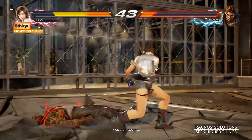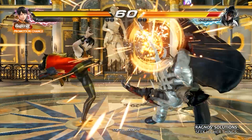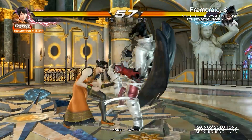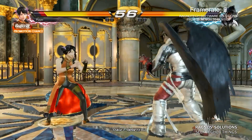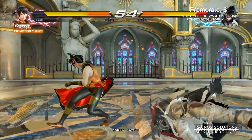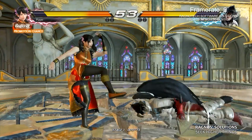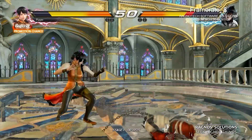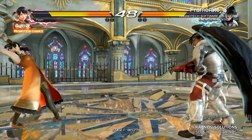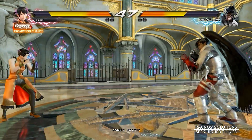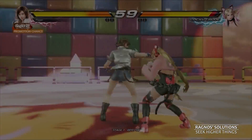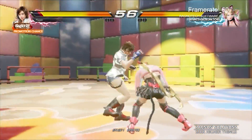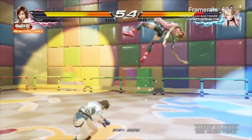Great, right? Now this is Tekken 7 running on the laptop I'm using in this video. At 720p and all settings set to the lowest possible, we are getting single digit frames. Playable, right? Of course it is. And this is Tekken 7 running on the same laptop with Low-Spec Experience optimization applied for 640x480 resolution.